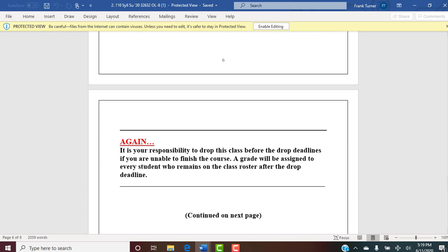One more time about dropping the class: it's your responsibility to drop this class before the drop deadlines if you're unable to finish the course. A grade will be assigned to every student who remains on the class roster after the drop deadline. Don't make that mistake. You don't have to tell me why — just drop the class before either of the two dates so you don't get an F, D, or C.